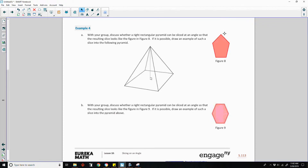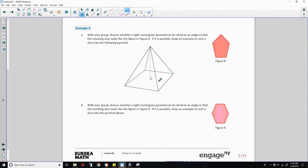Okay, this has five sides — one, two, three, four, five. This is a pentagon, a five-sided figure.